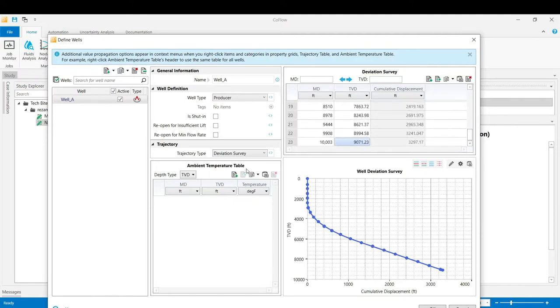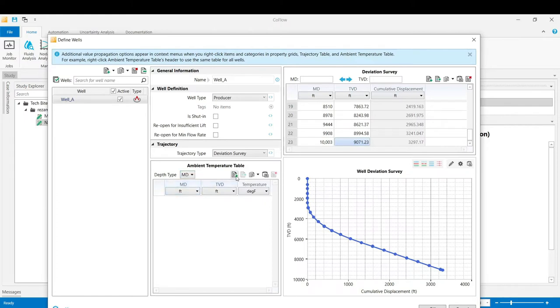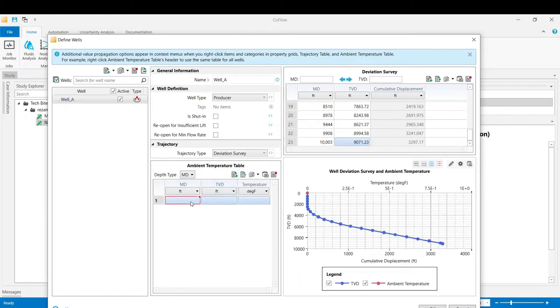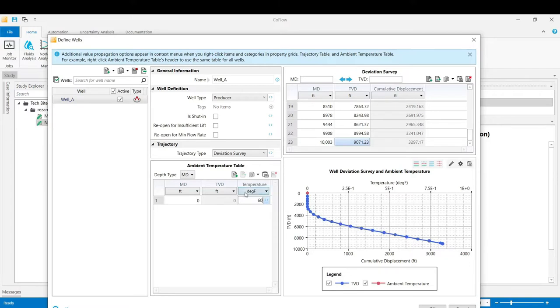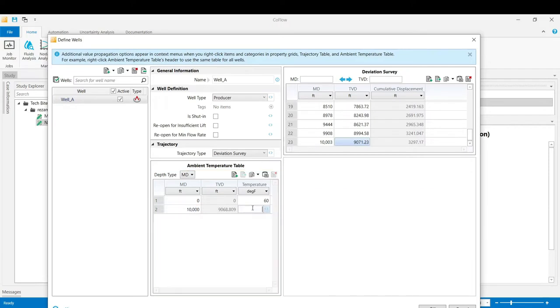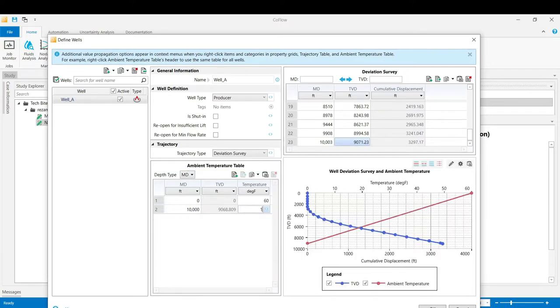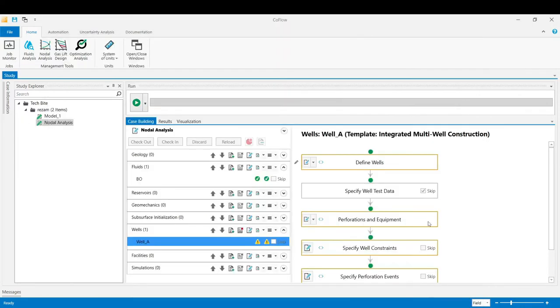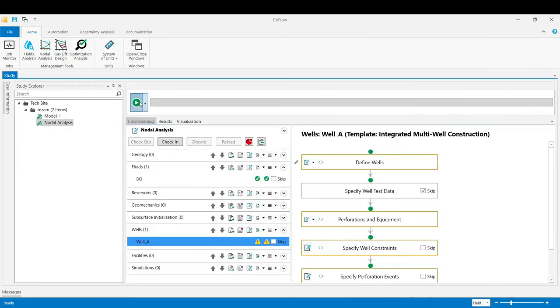The ambient temperature table in this example has got two measurements at two different depths which is based on the measured depth. Click to add a row. The first measured depth of zero, which is presenting the wellhead point, is 60 degrees Fahrenheit. And the next one is at 10,000 feet of 120 degrees Fahrenheit. Click OK and then validate the stage.